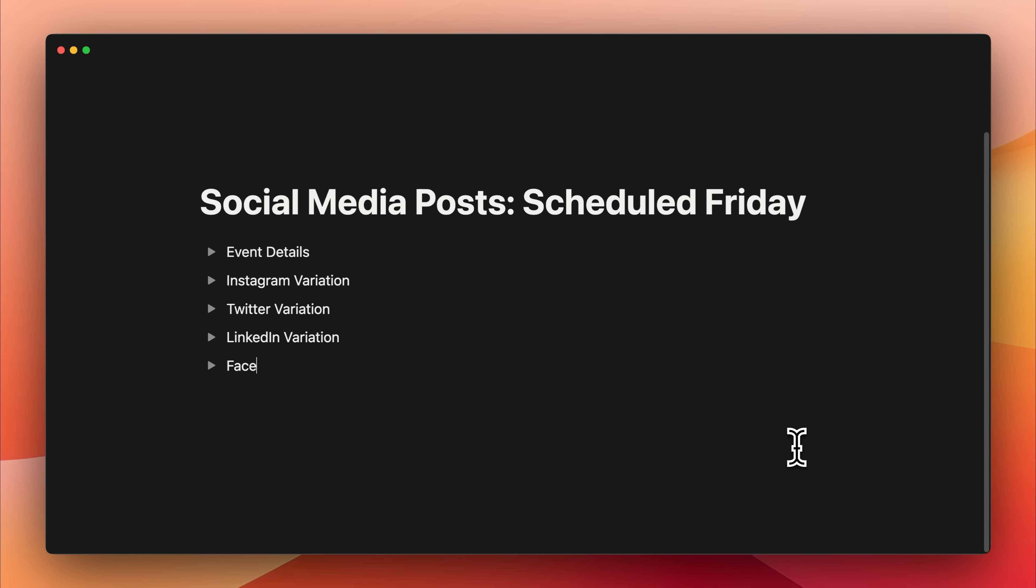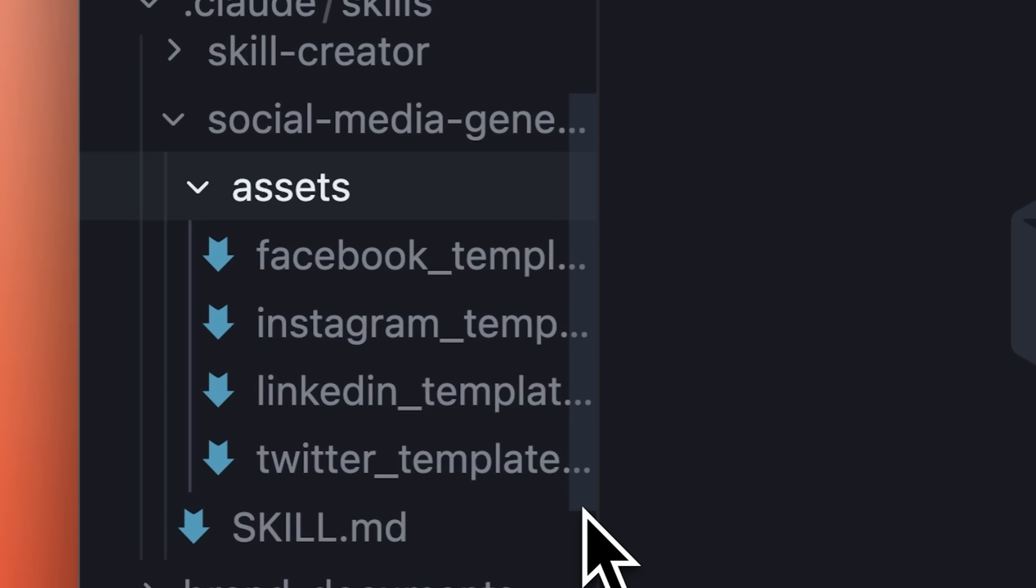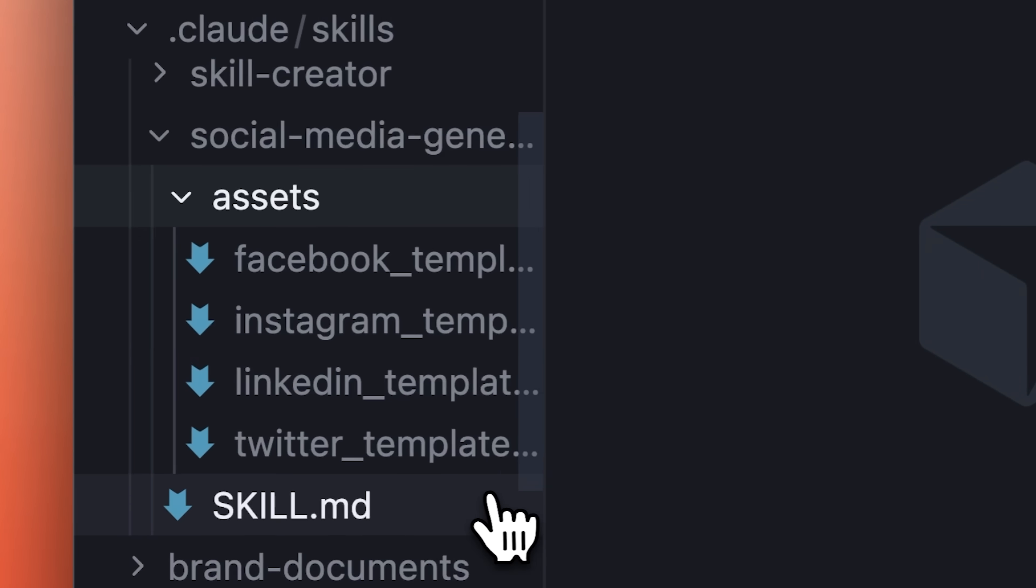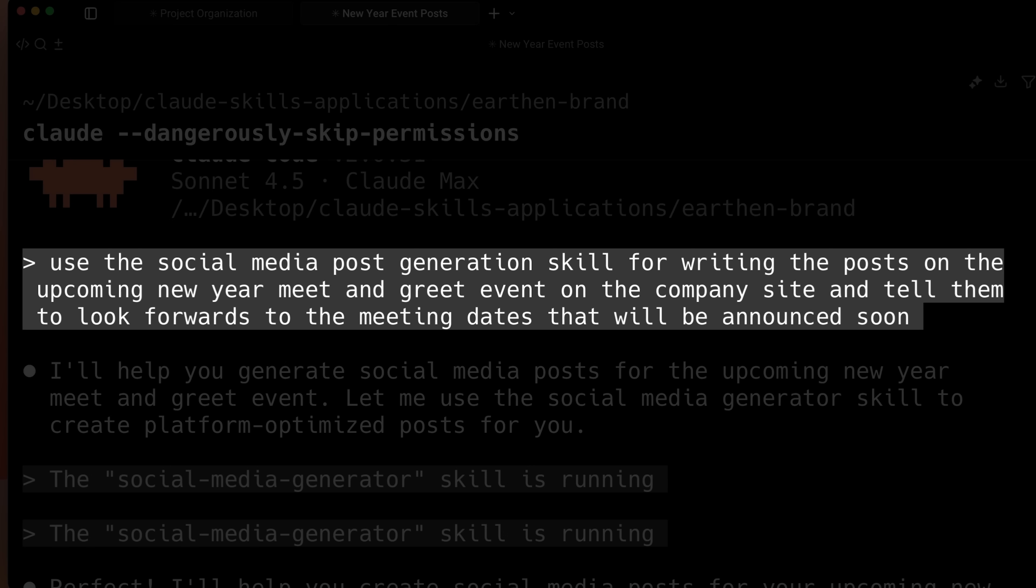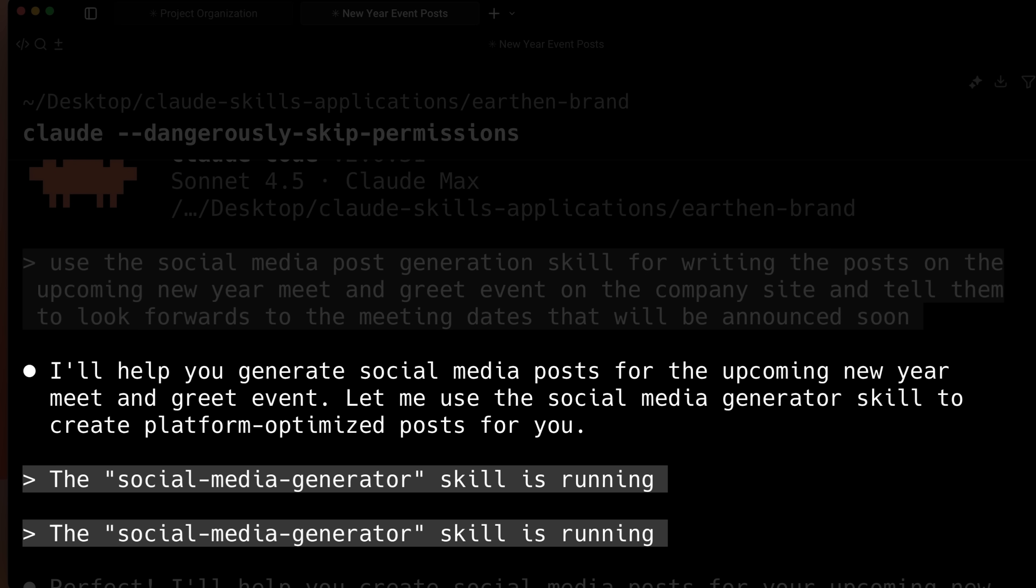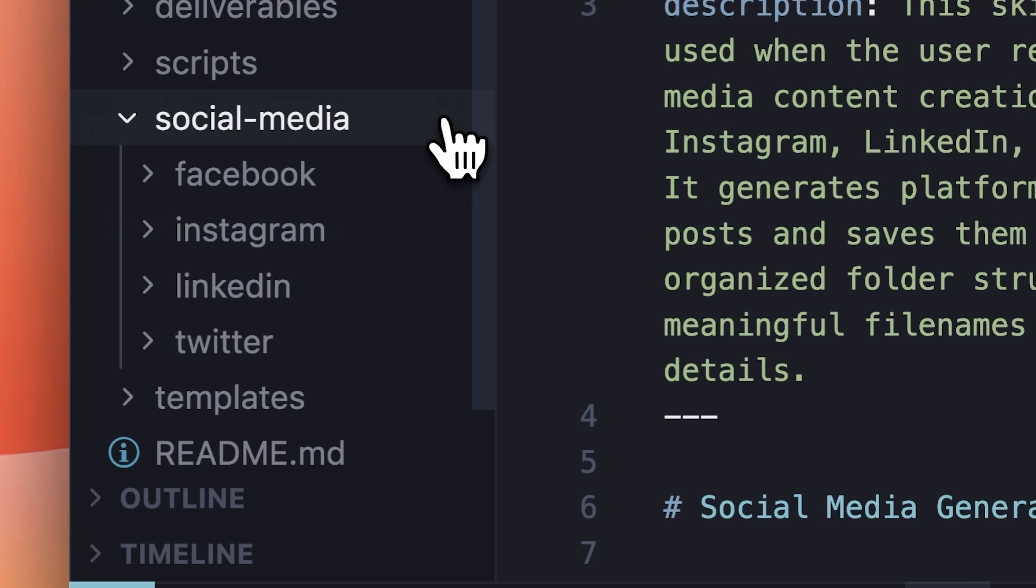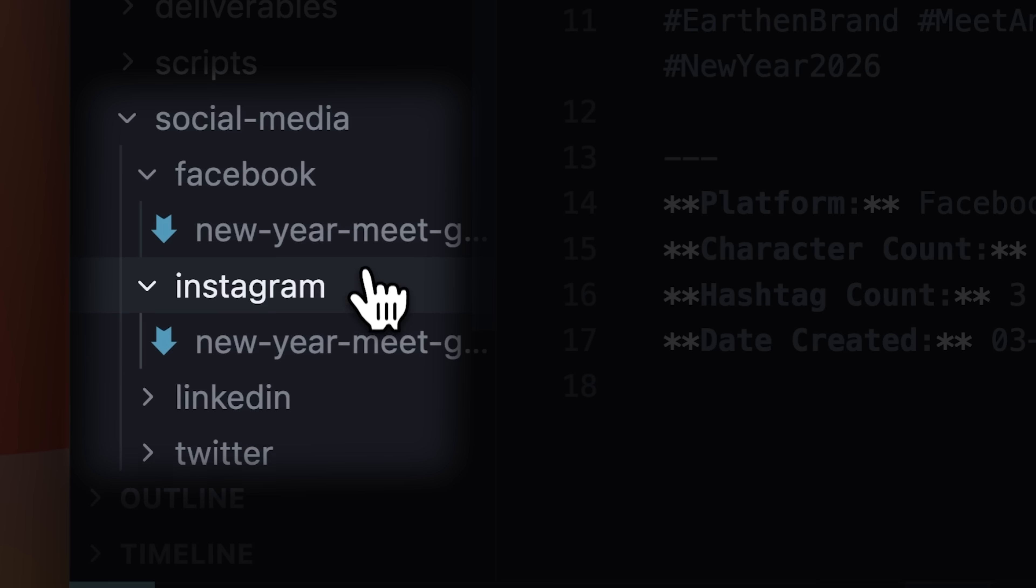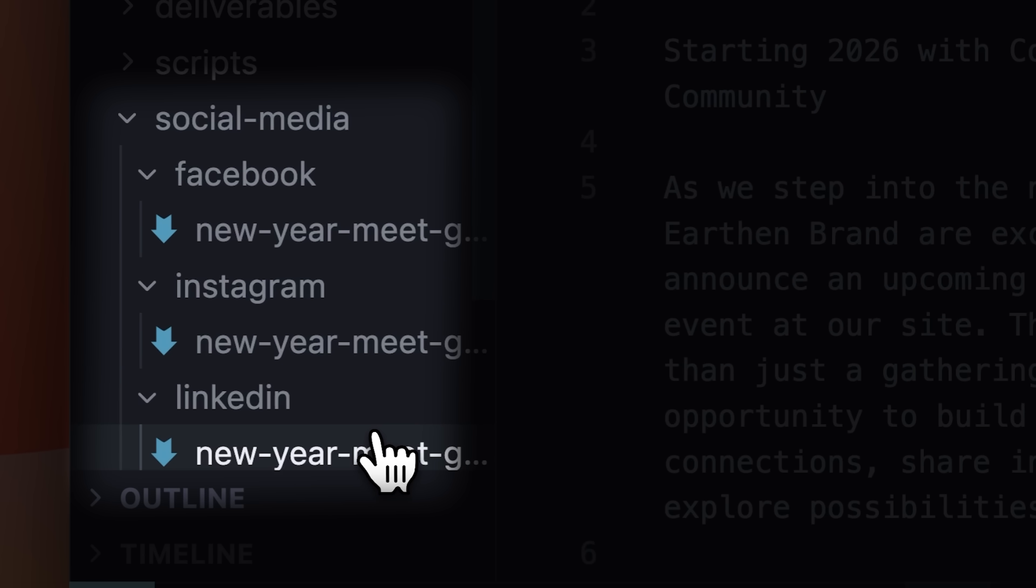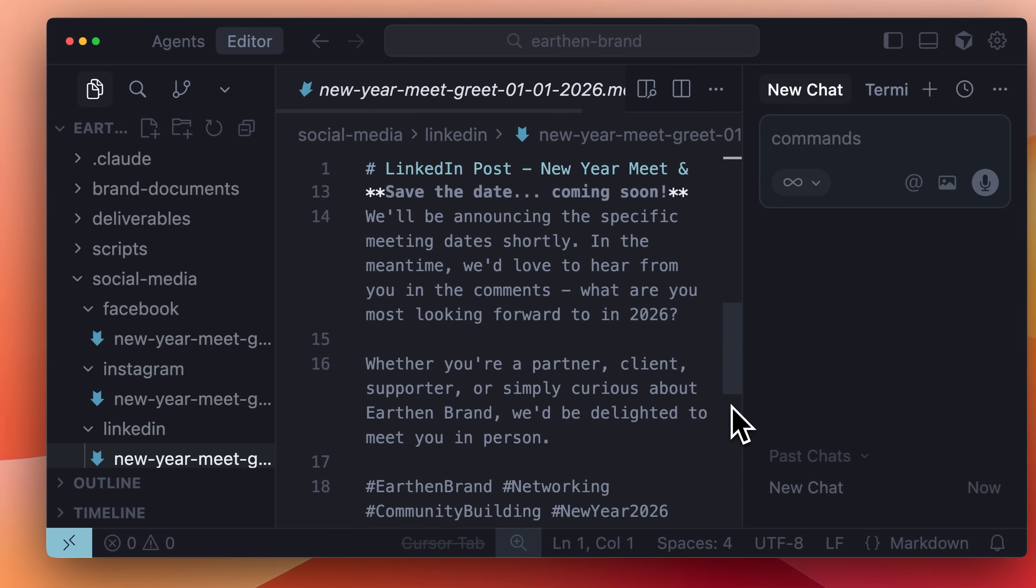You can also remove the hassle of rewriting social media posts for different platforms with the Social Media Generation skill. It uses a set of assets and templates to generate social media posts for all your platforms based on your brand details. You can give Cloud an event and its details and the Social Media Generator skill will write the posts for you in the proper format. It organizes the posts in a clear folder structure with a naming convention, storing everything in a social media folder with sub-folders for each platform. It writes platform-specific posts tailored for each site.